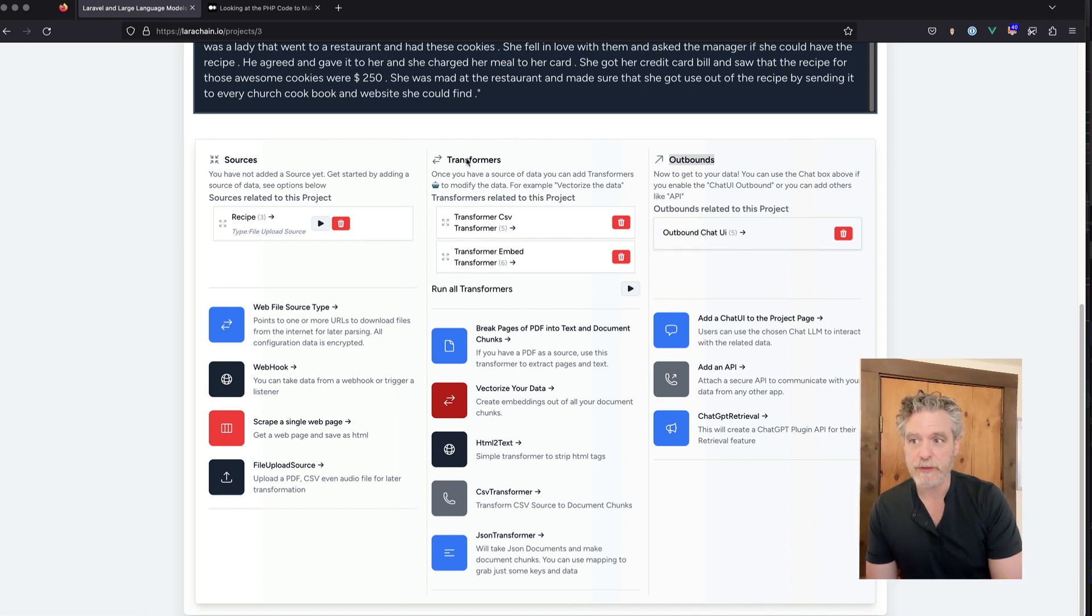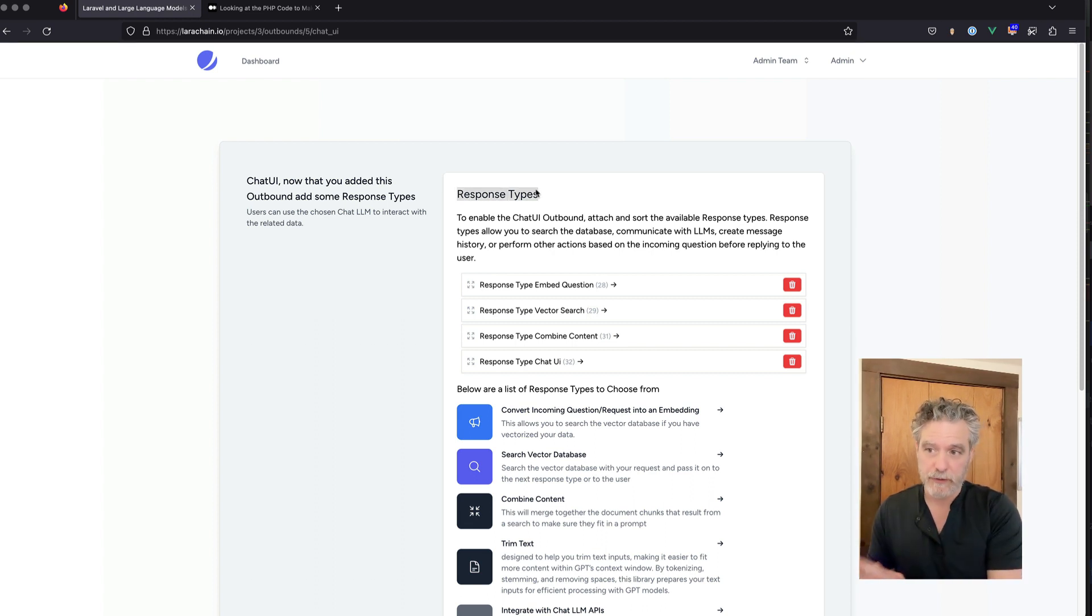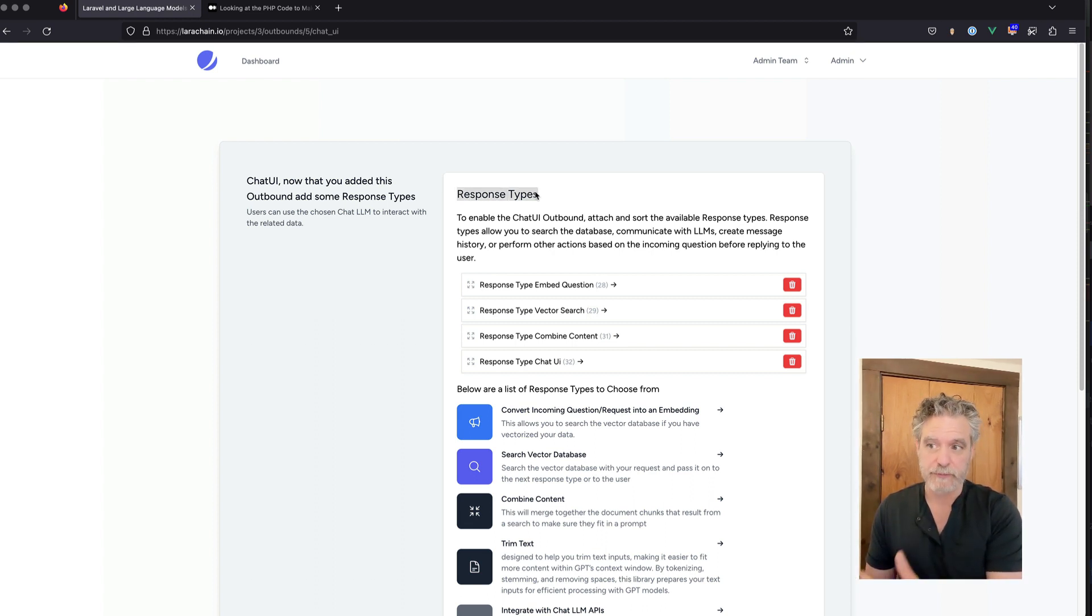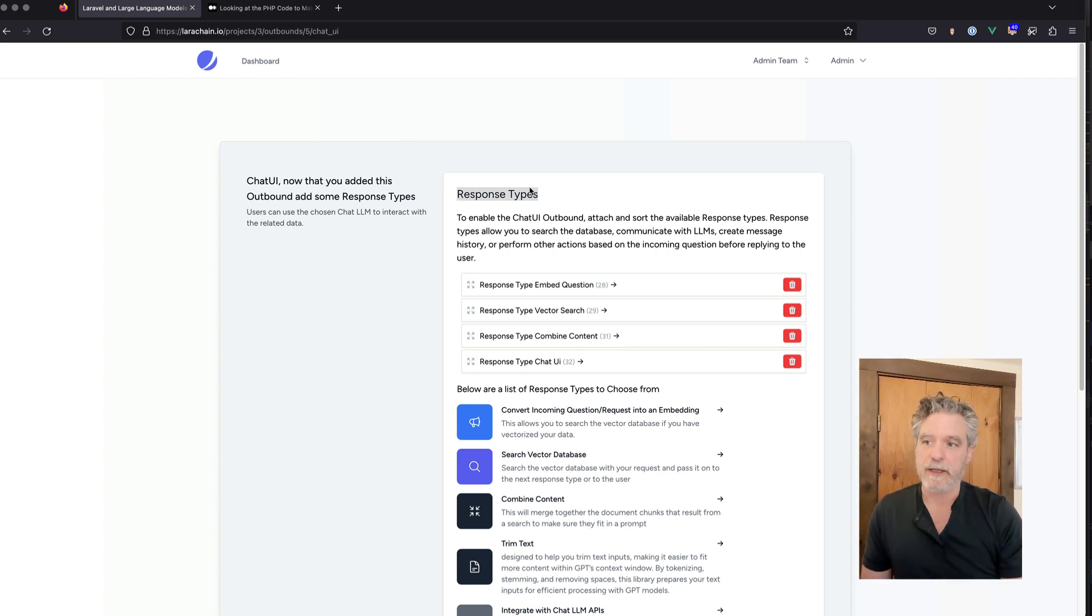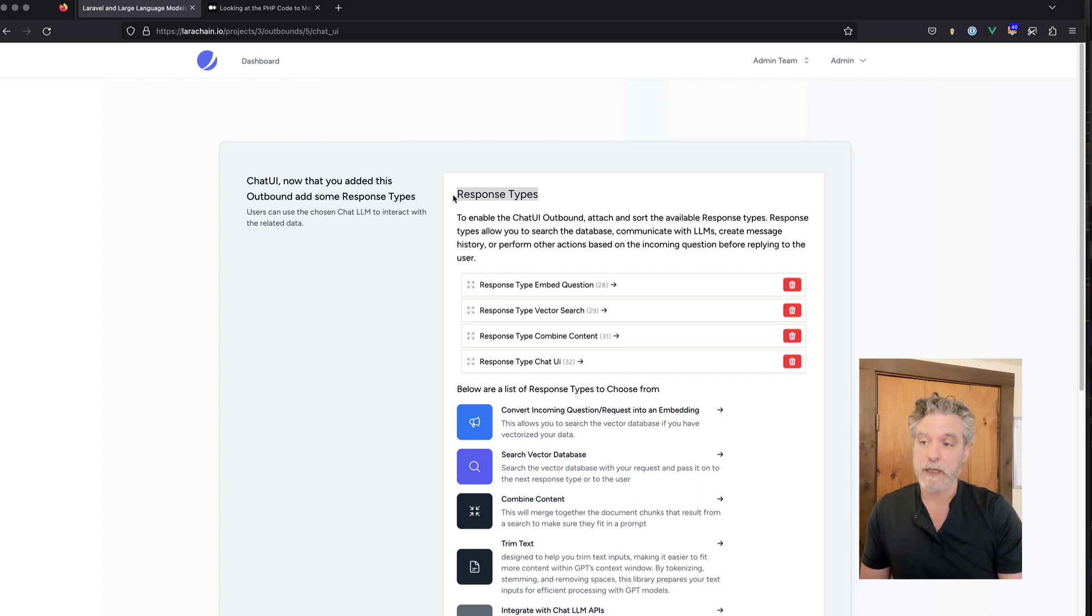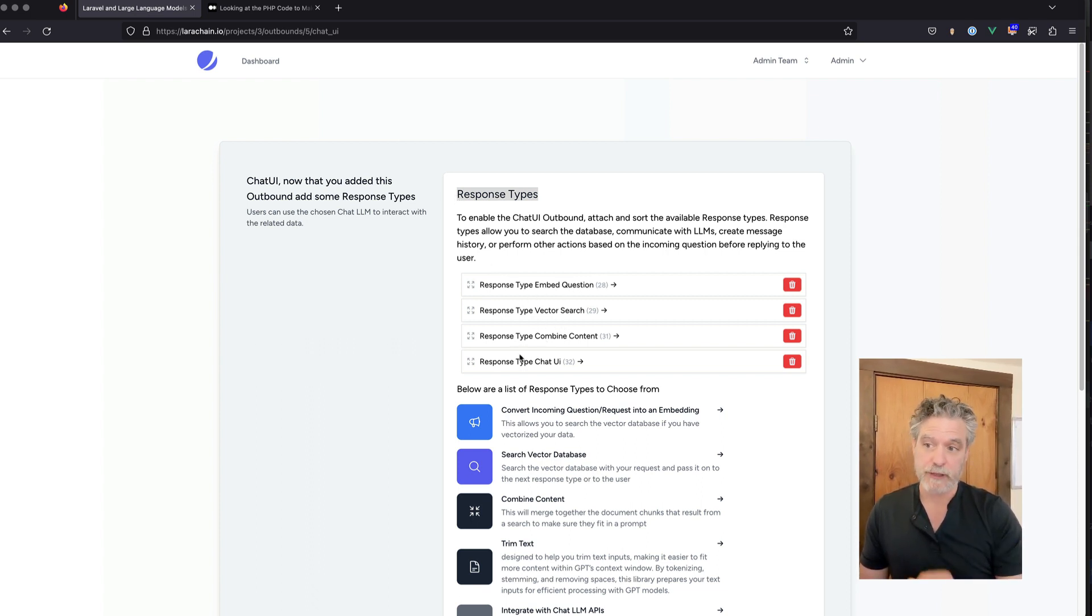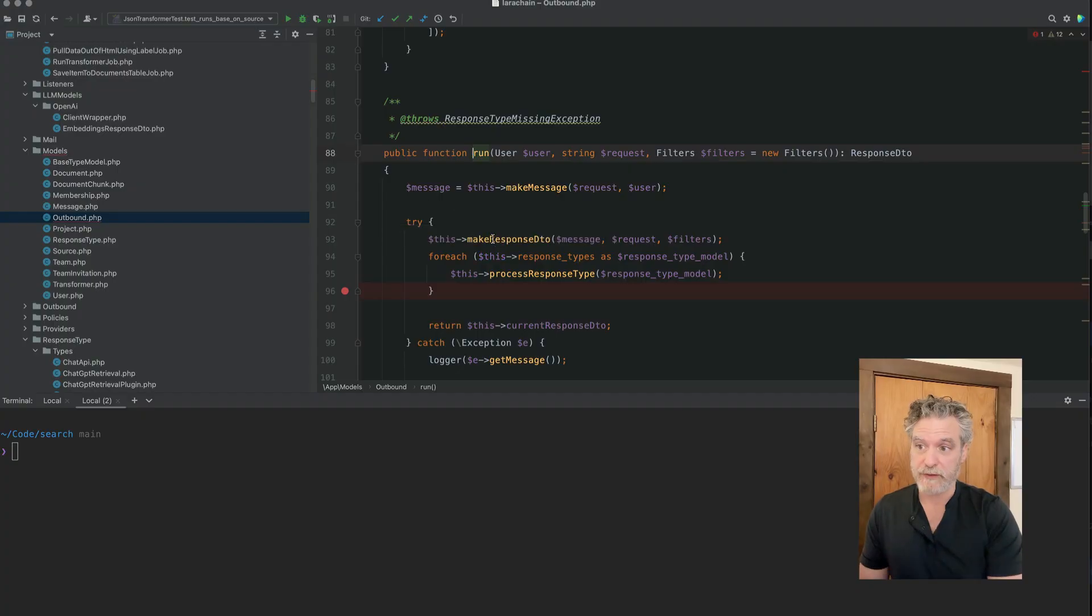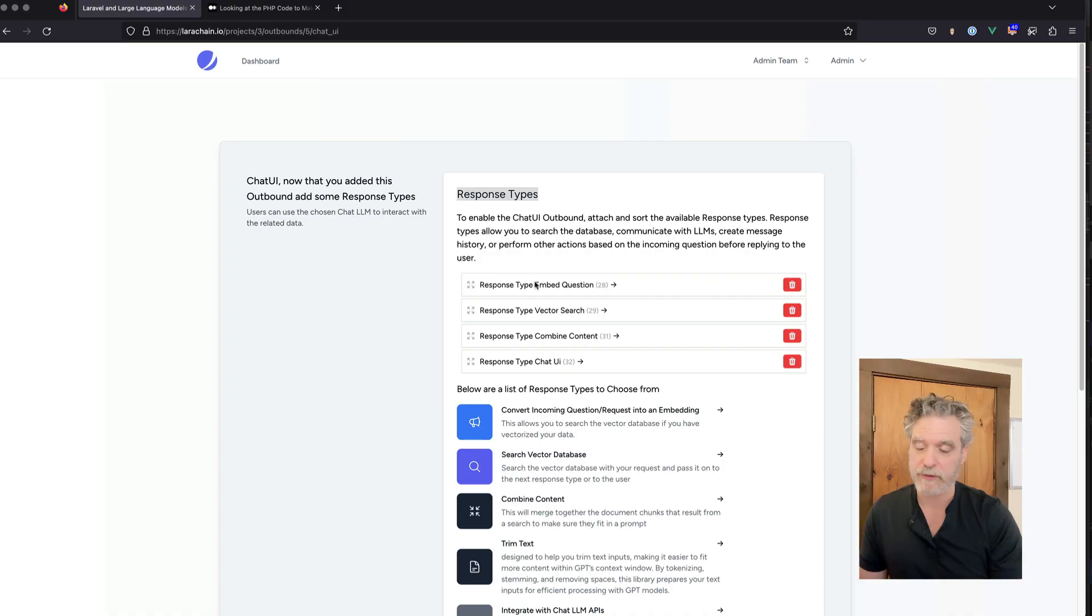So in this case, the outbound area is what we're going to look at. We'll talk about the left side after. That's how we get data into the system. But the outbound is a bunch of response types chained together. And with each one in place, we can start looking at how easy it is to take a question from a user and then speak to the LLM to get some results and query the database.